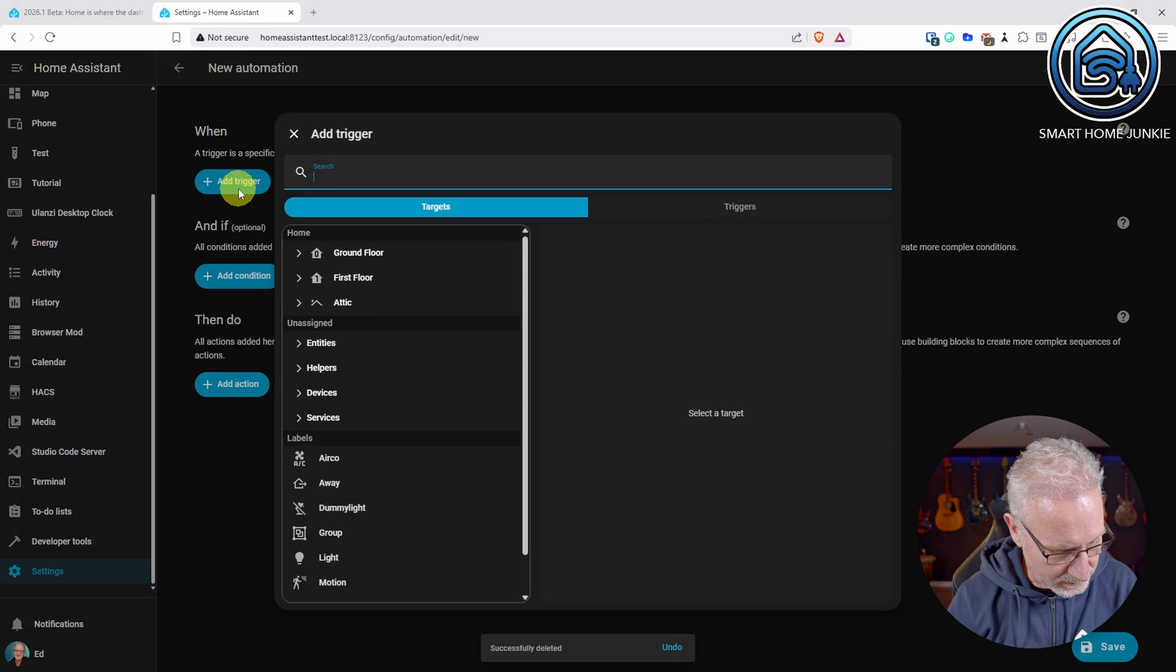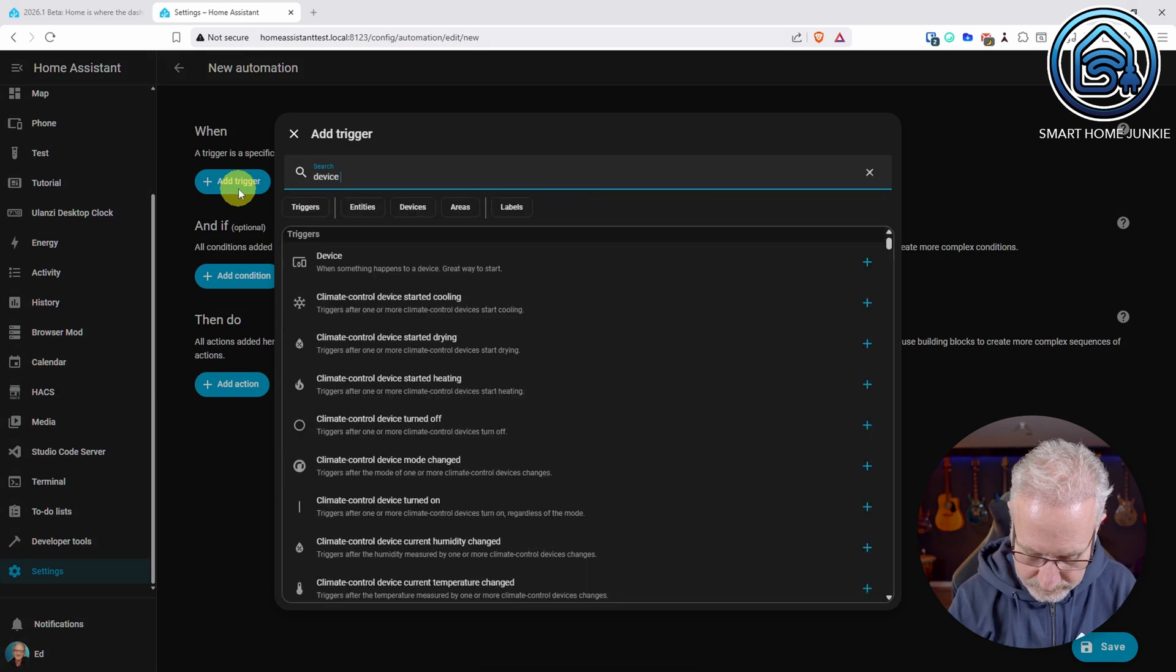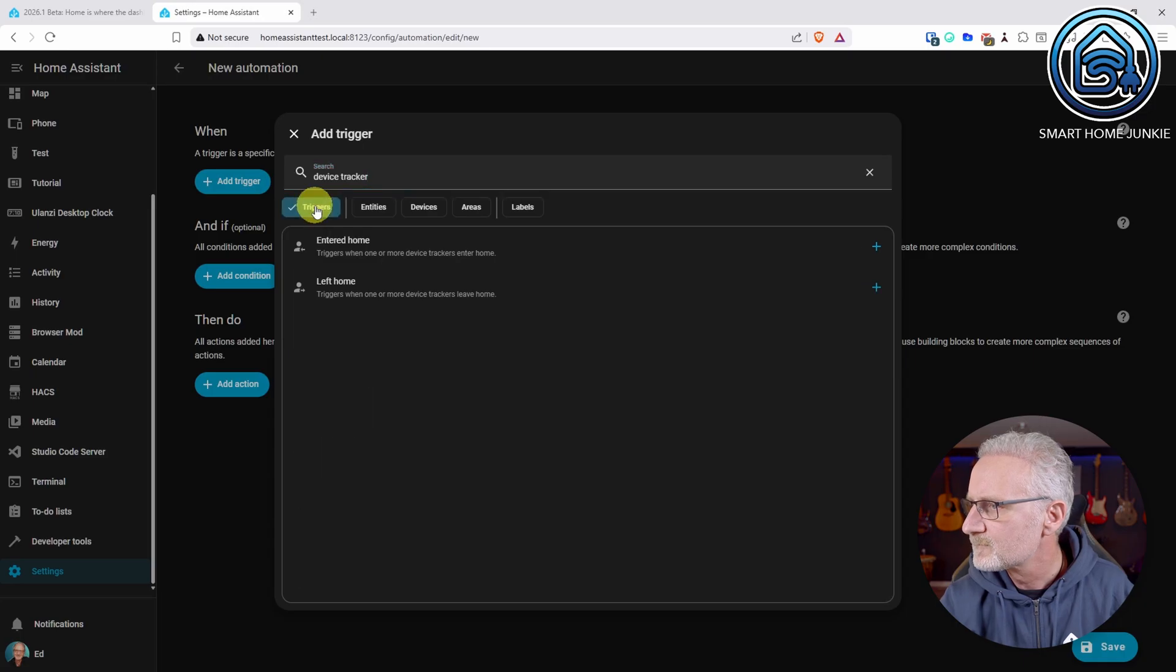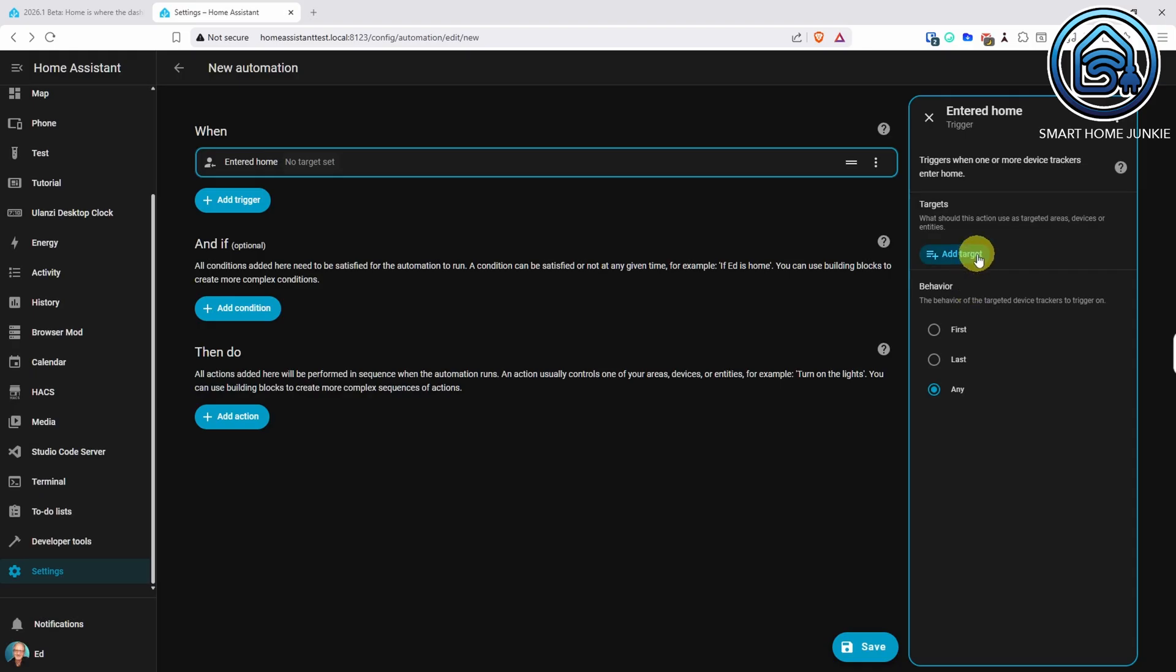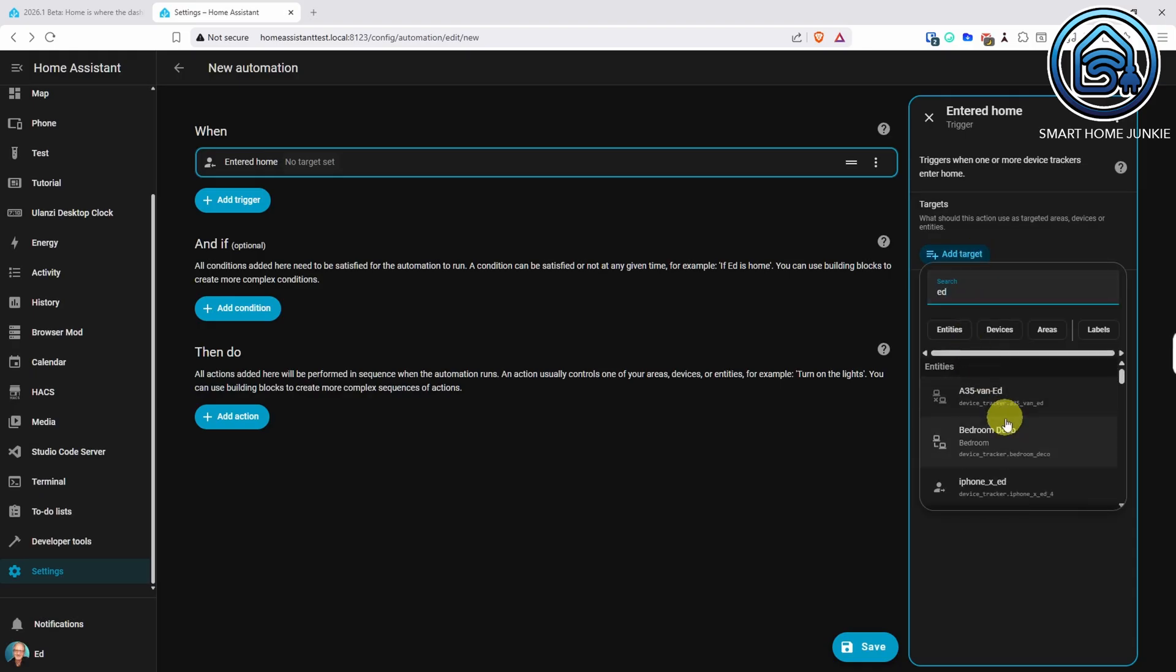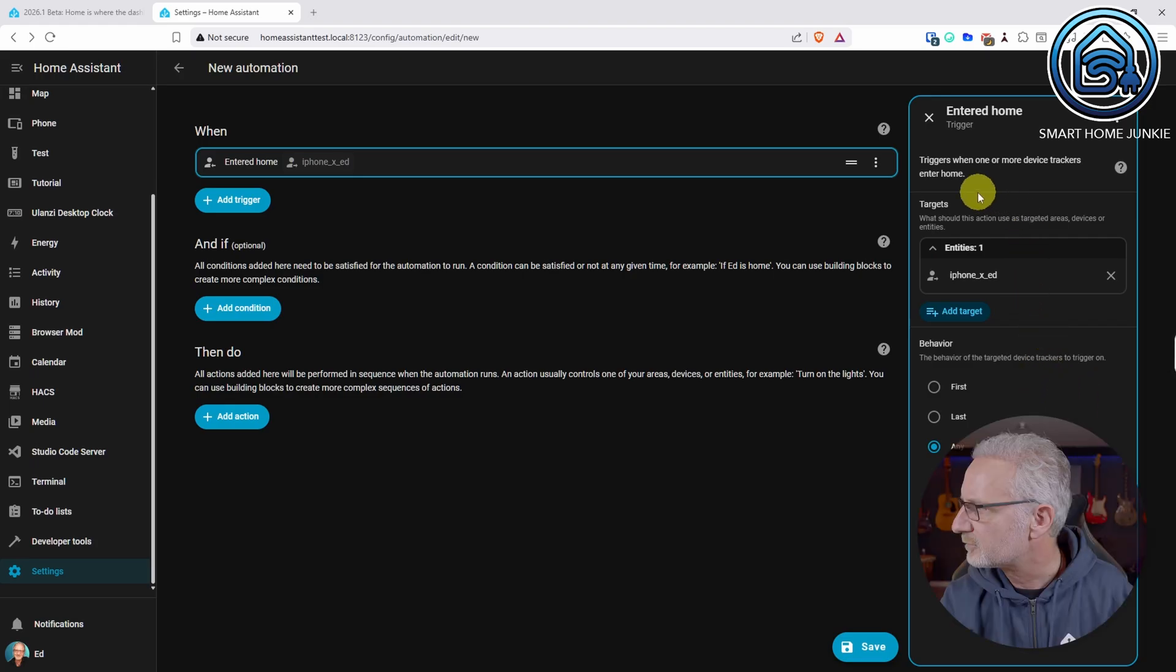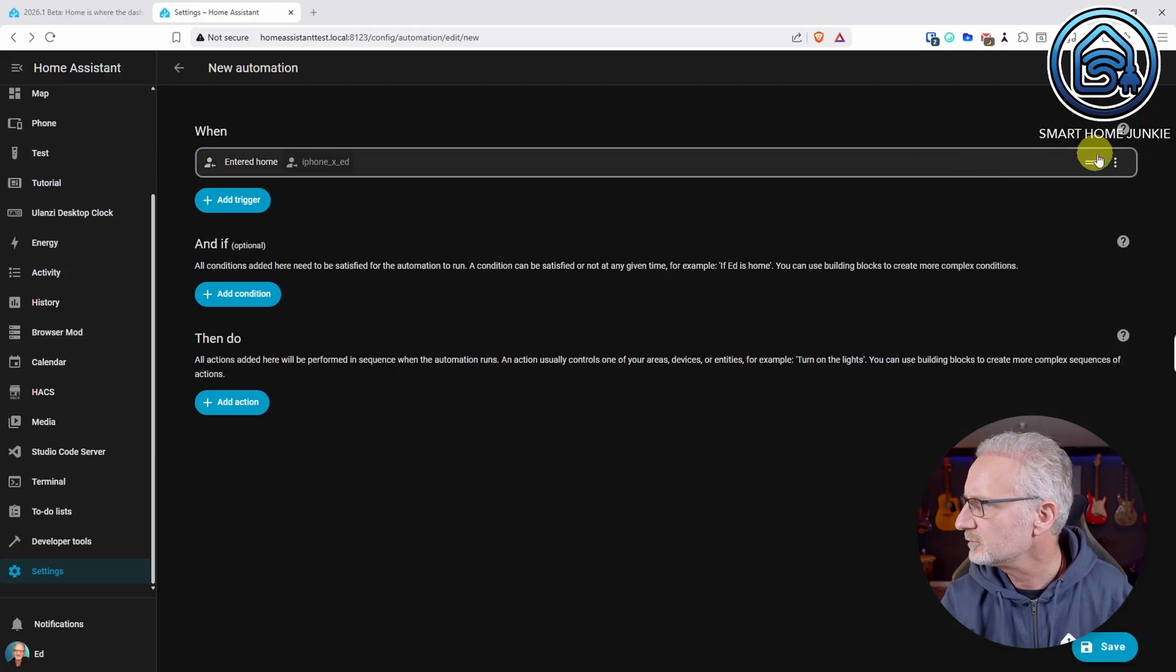Another one that has been added is device tracker. Now I see entered home and left home. So if I click entered home, I can choose a target, for instance, my phone, iPhone X ad. And I can see when I entered my home now using this trigger.